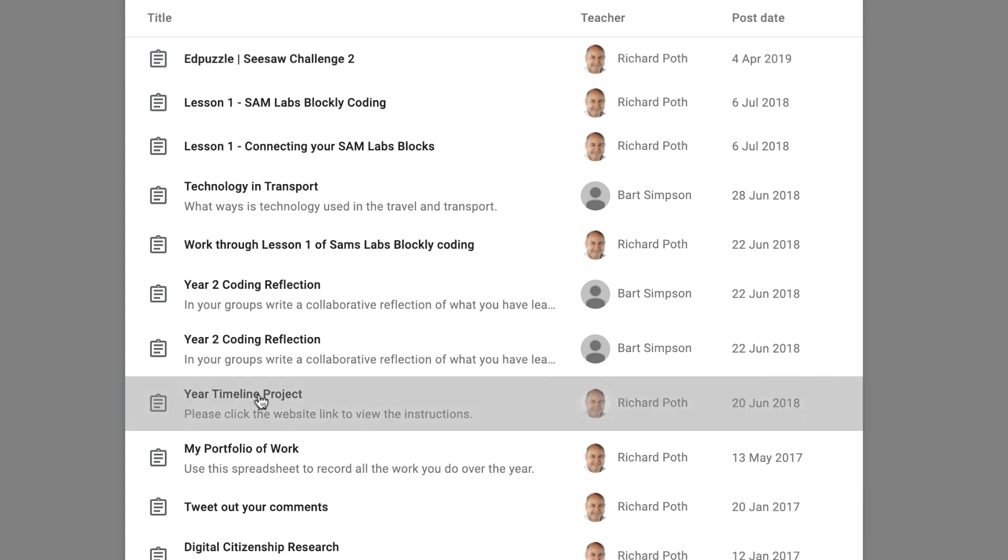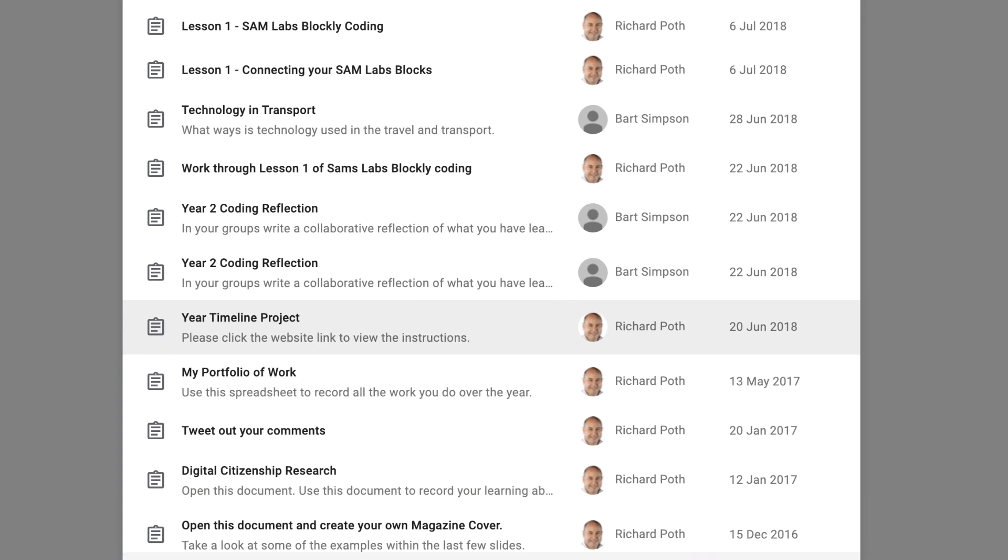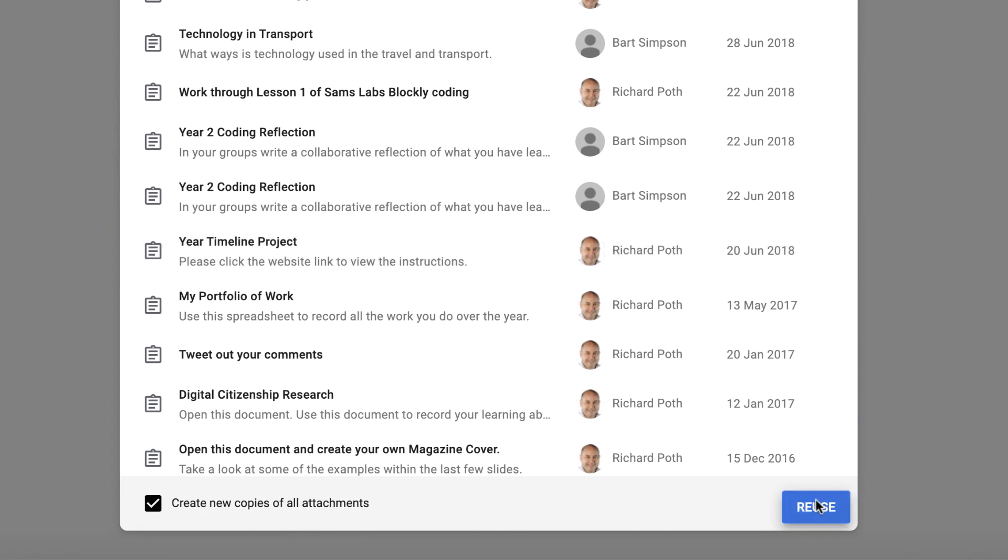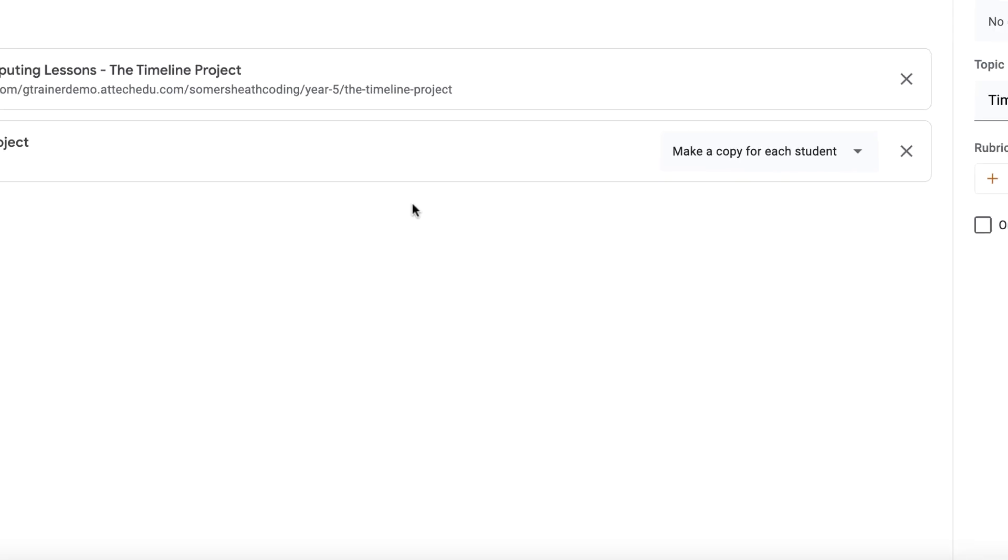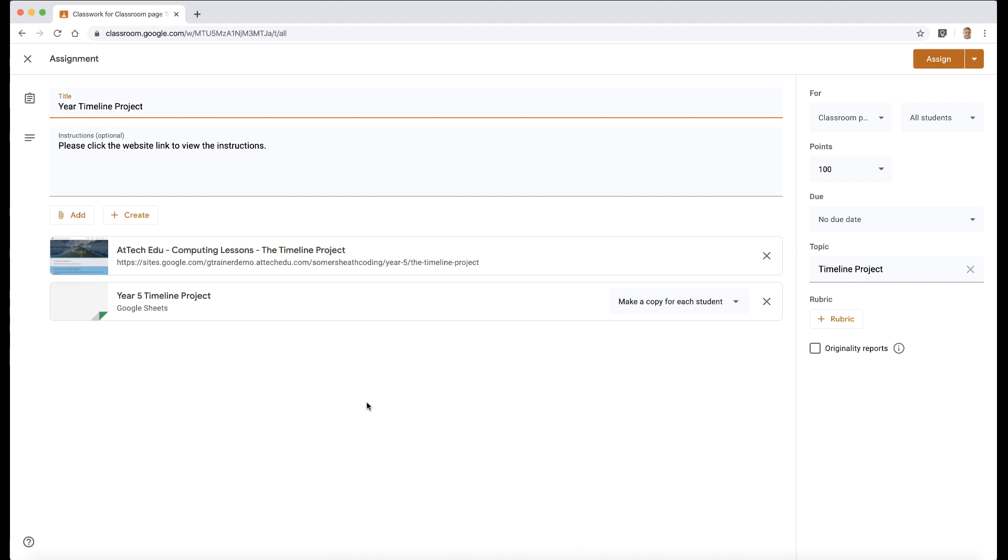So let's just choose one of these assignments, timeline project there, and then we can reuse. And then that will create a new assignment based on the assignment that we've chosen to reuse. So as you can see, this is the assignment for my classroom.